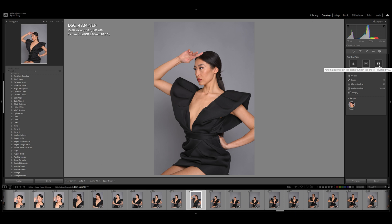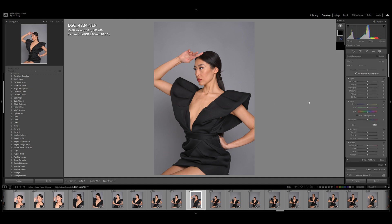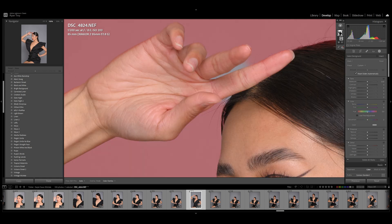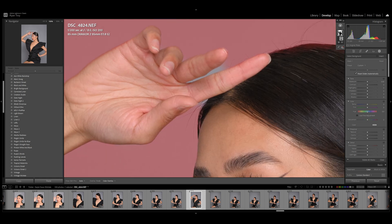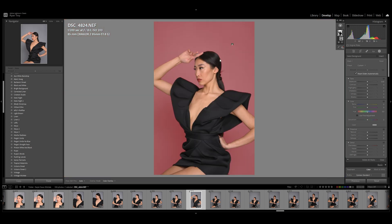If we click Background, it will automatically select the background in the photo, powered by AI. So we're going to click that, it's going to analyze the photo for a little while — and look at that, perfect, beautiful. Now with that said, I want you to notice it kind of missed this little area right here, but if you stick around I'll show you how we fix that. It's a real easy fix.